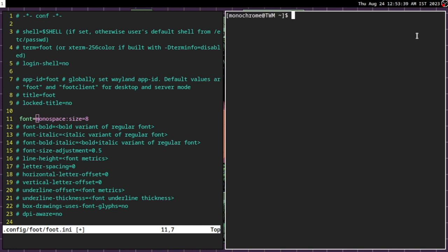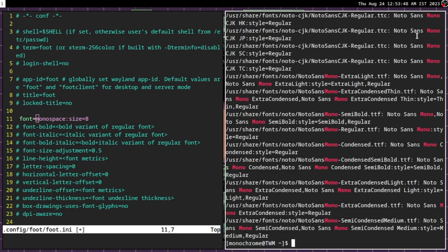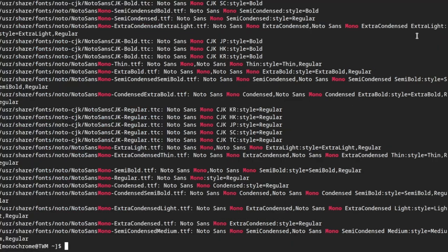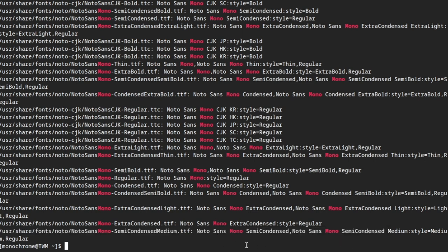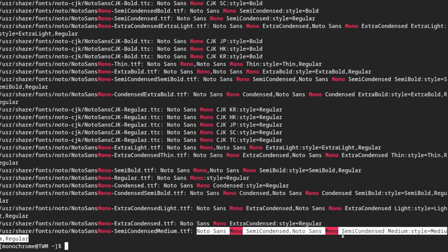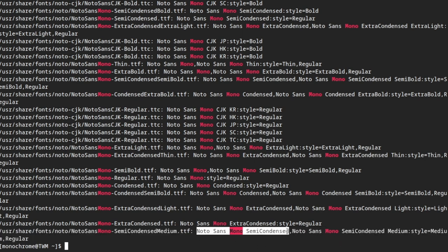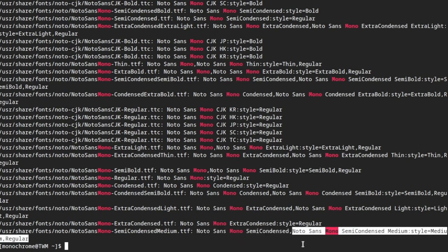FC list and then grep out maybe mono because terminals require mono fonts to actually work. So let's take an example like this. The name of your font will be this, as you can see, there is a lot of commas. You don't have to look at the commas.